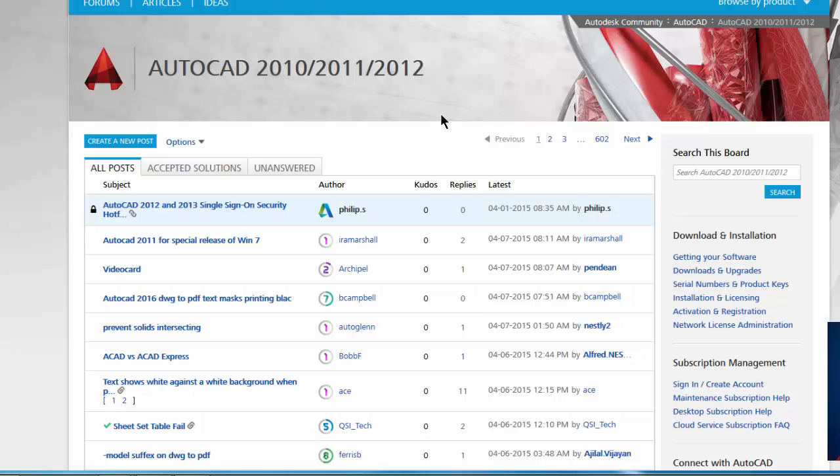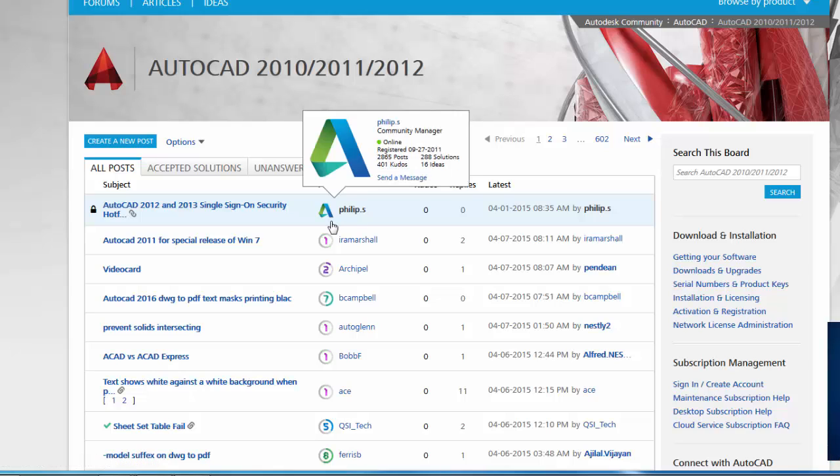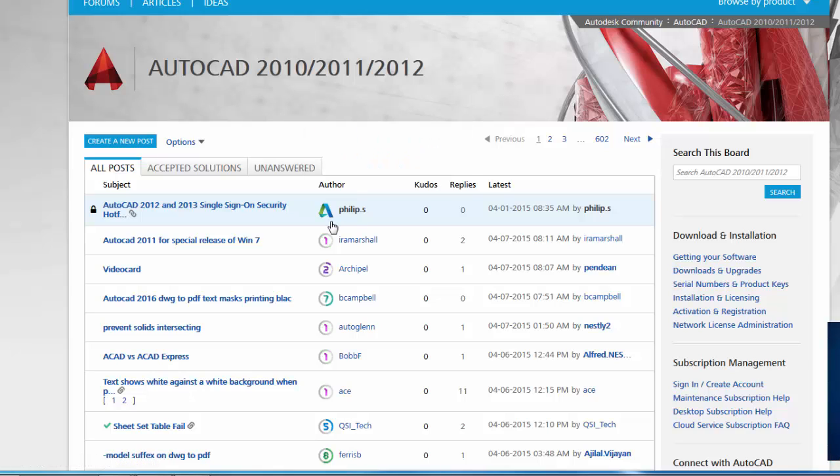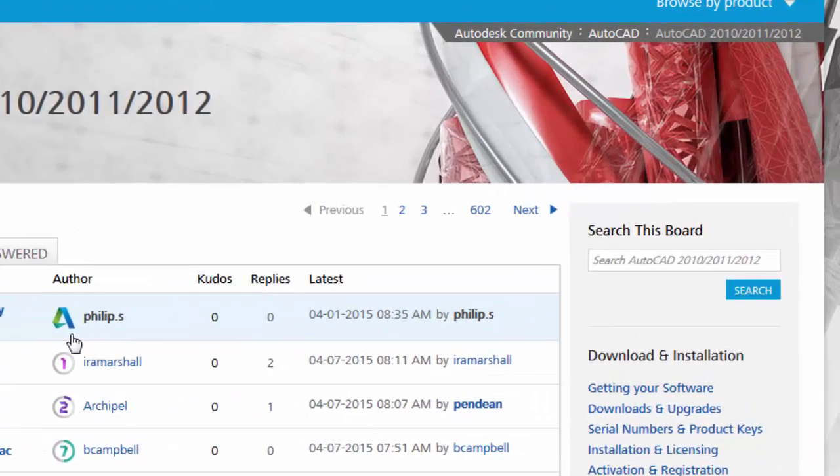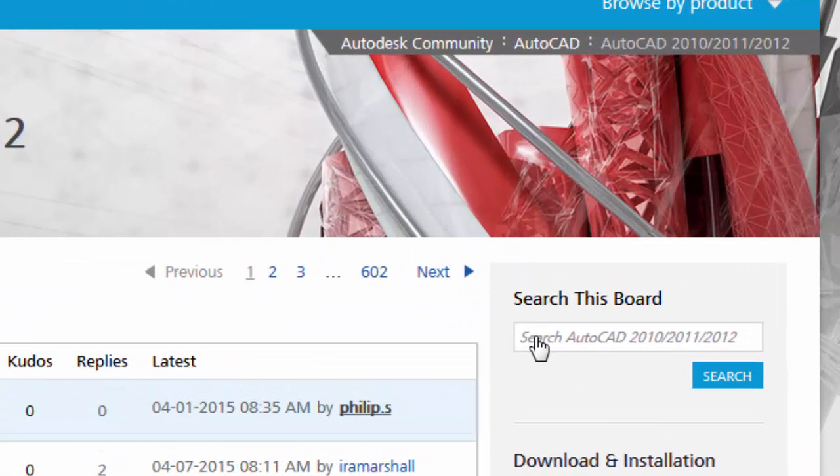And it will start the forum with the latest inquiries that people have posted. Now what you can do is you can register and set up a free account on here so that you can also post your own questions. But what I like to do before I start posting a question is search the forum to see if someone else has had the same problem.